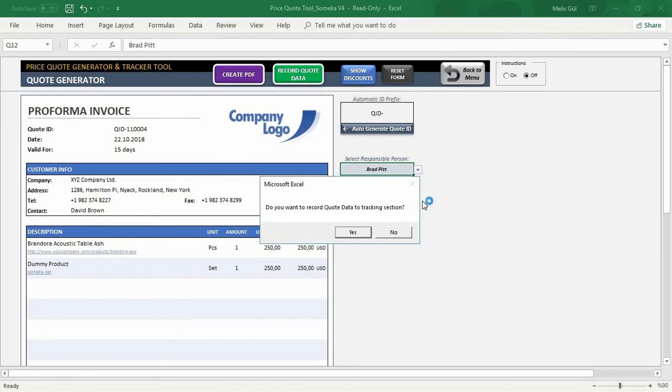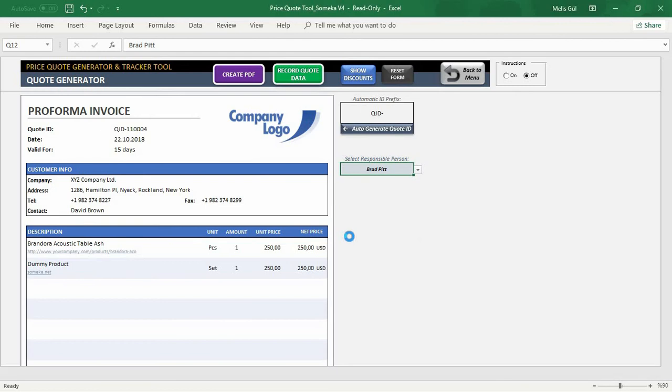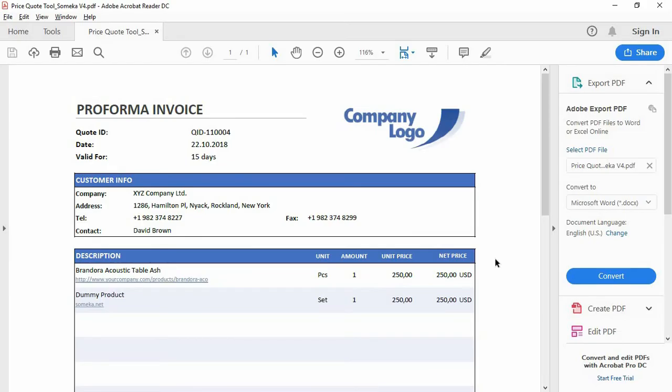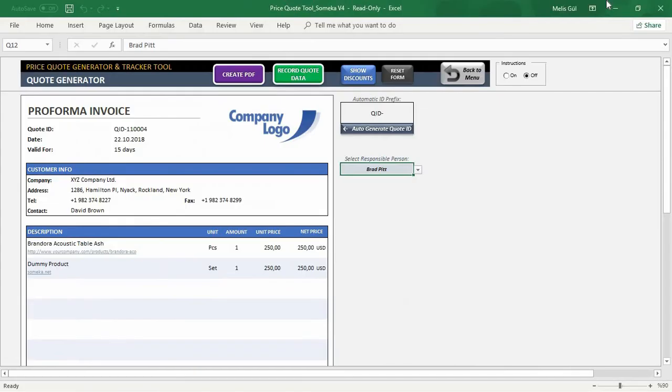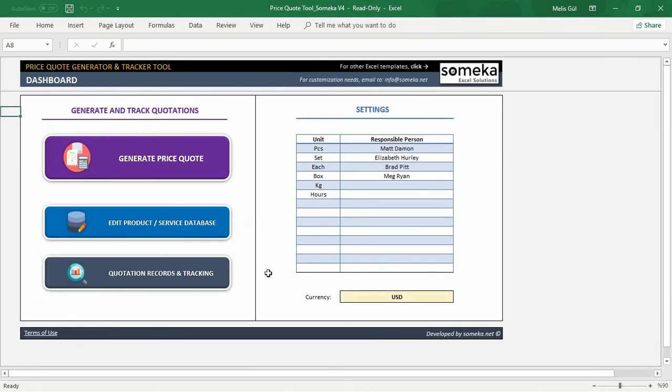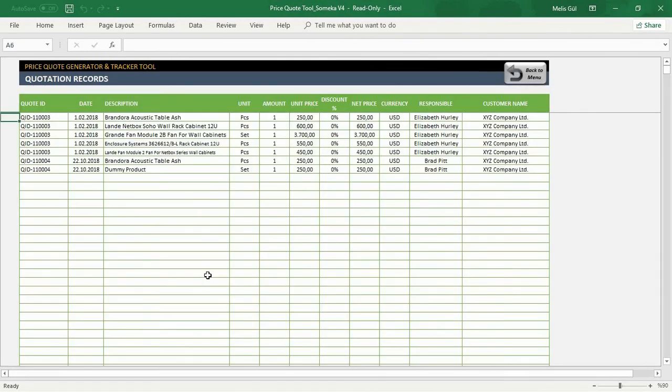But if you do not record your code data before, the template will warn you to record it. Click that, you can see my demo product is recorded in this section.